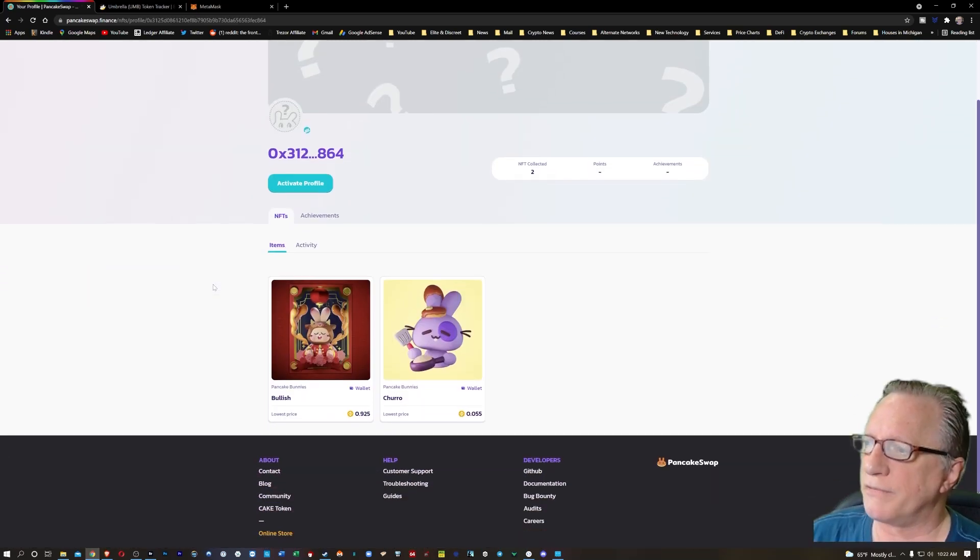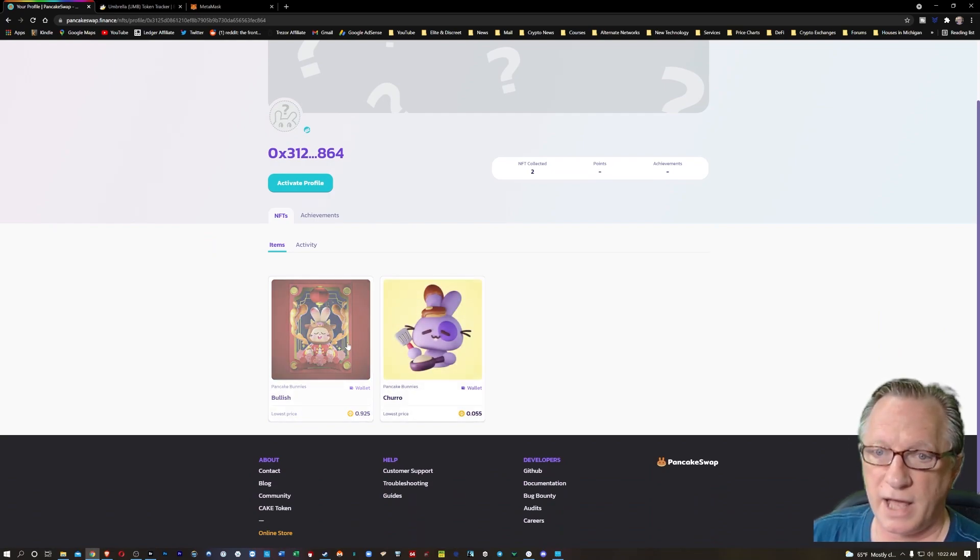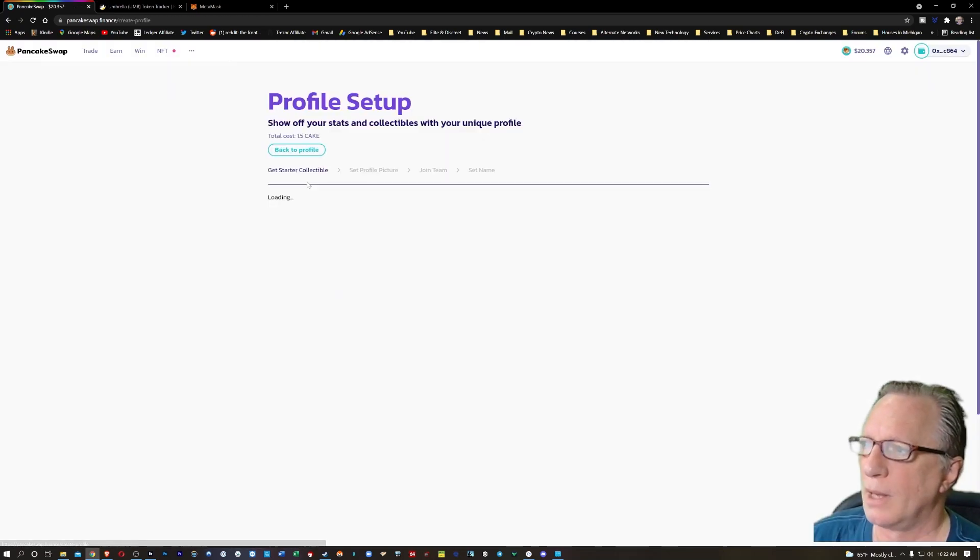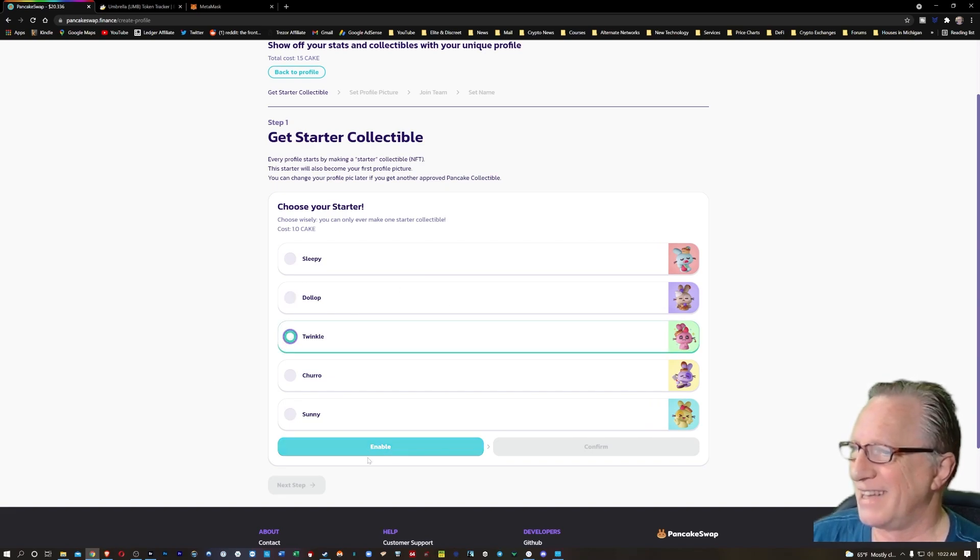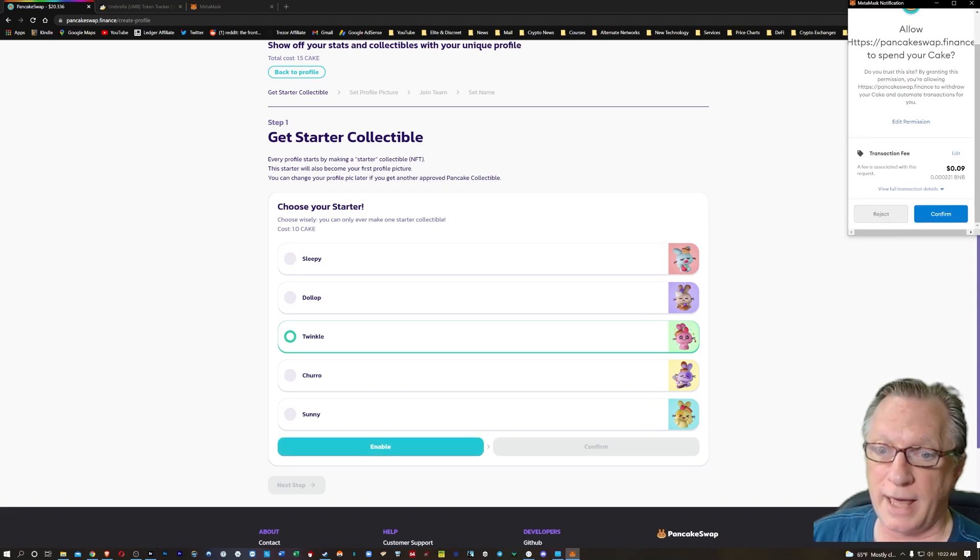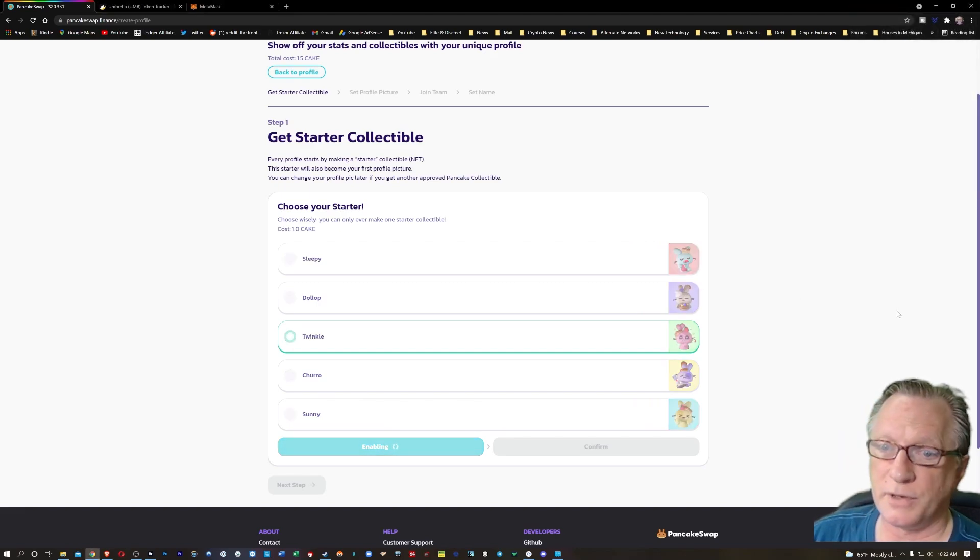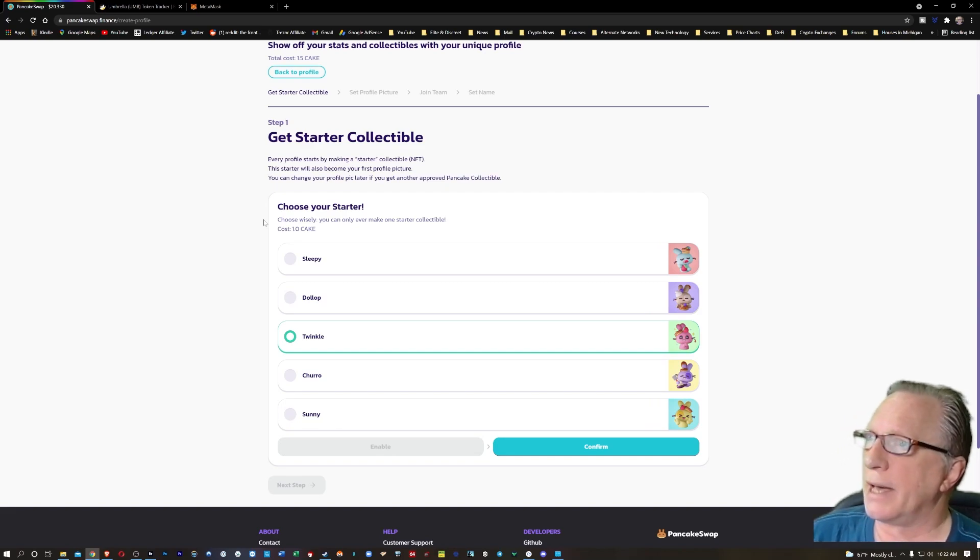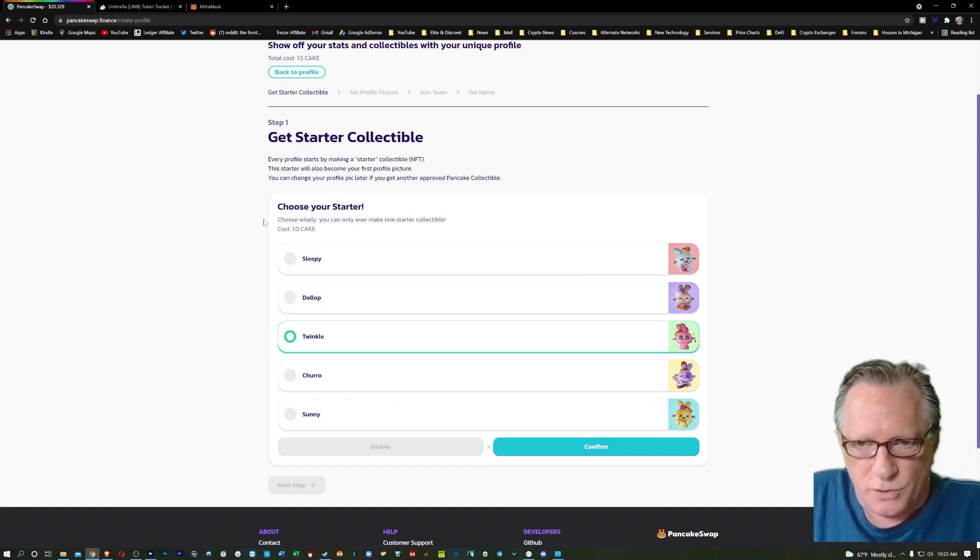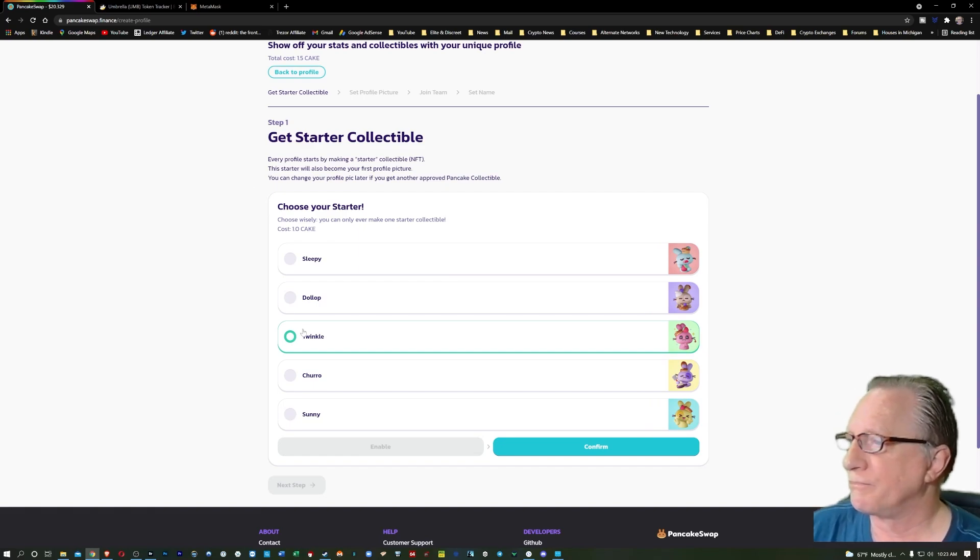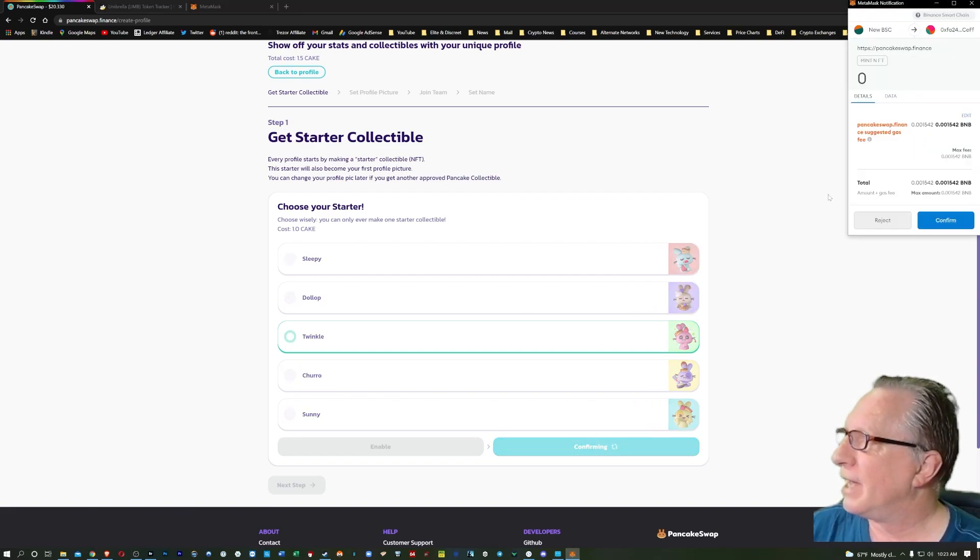If we click activate profile, there are some starter NFTs that you can choose for your profile picture. Now, if you go over here, you can see that I already have a couple of NFTs in my collection here. And I believe I could use one of those for my profile picture, but you can also buy one on the fly here. Let's try Twinkle. And we'll hit enable here. You'll need to enable this in your profile so that you can make this trade. So it's only going to cost you one cake. And one cake right now is around $20.